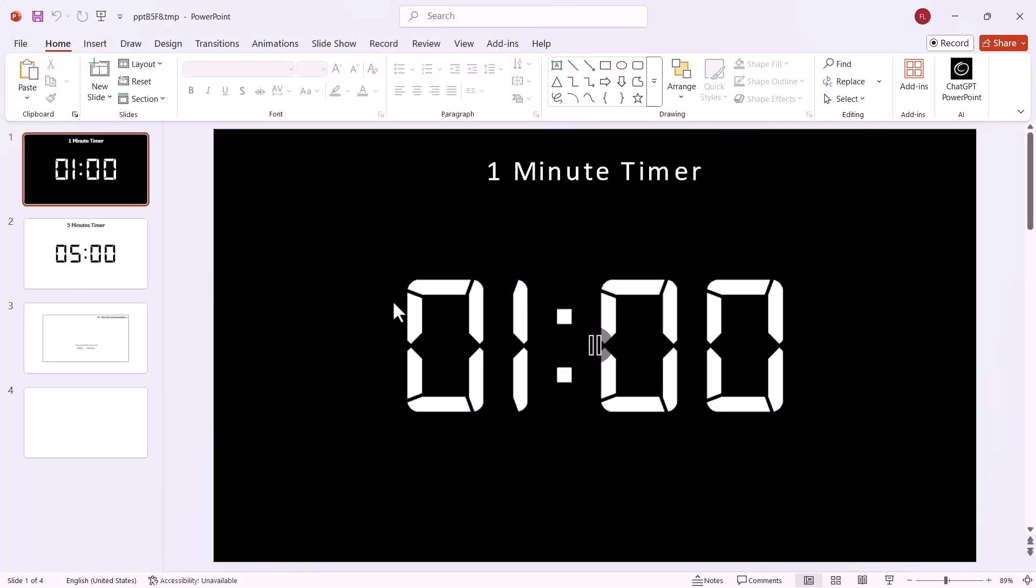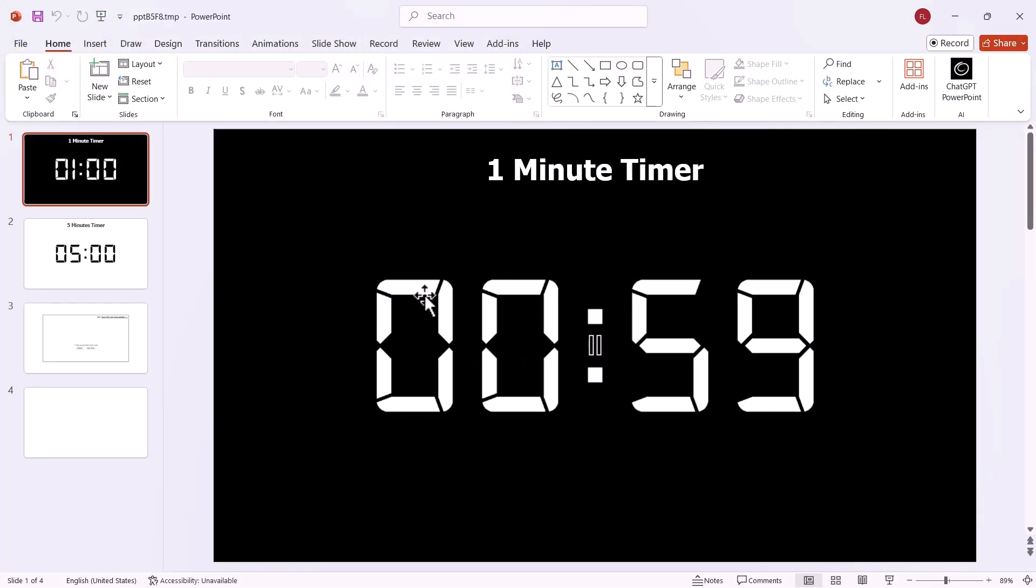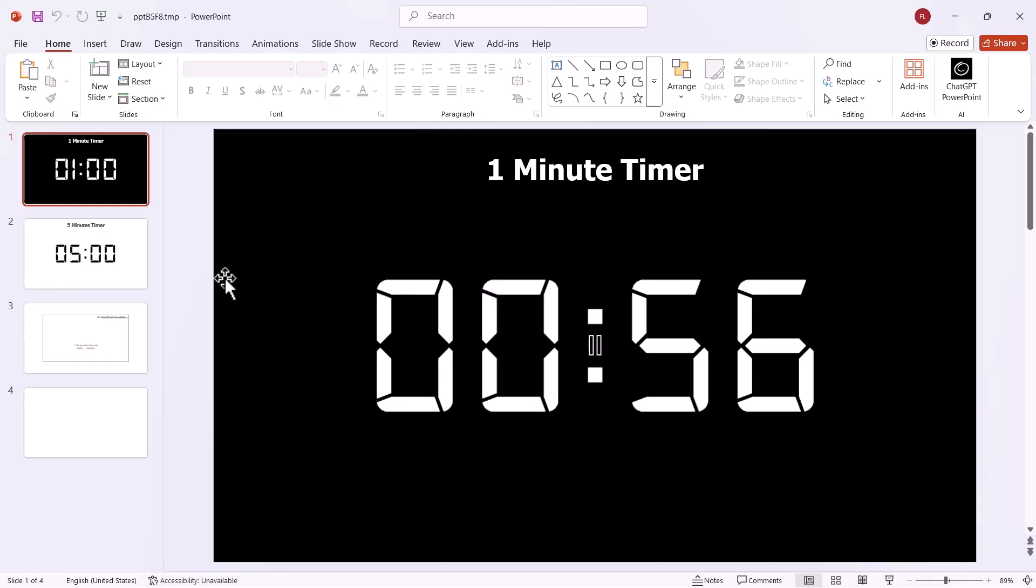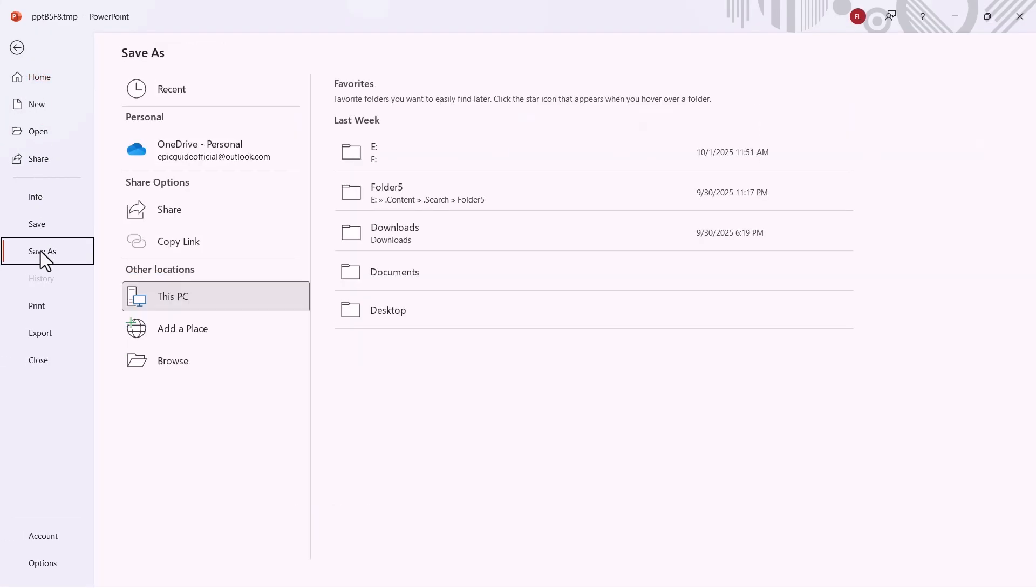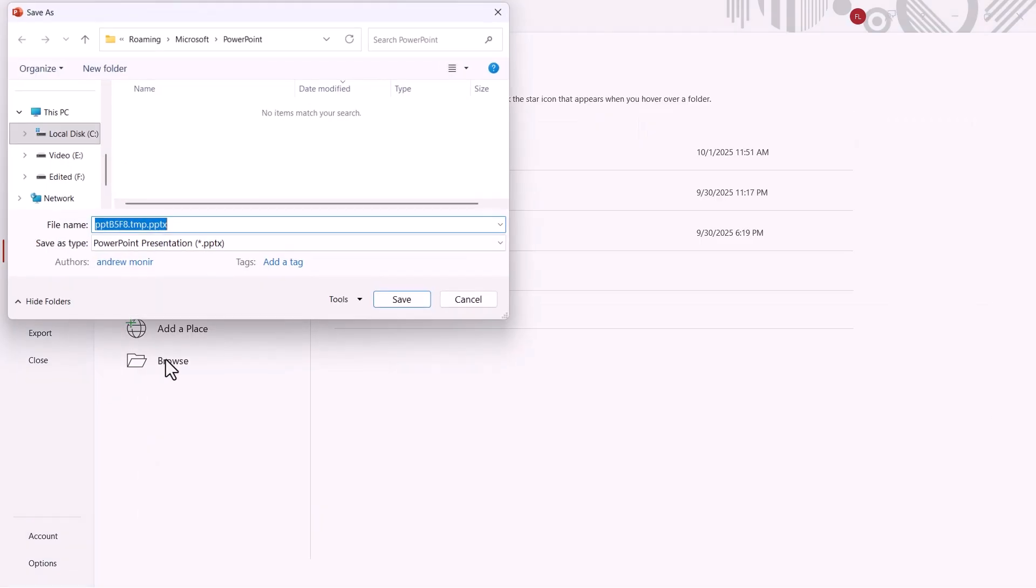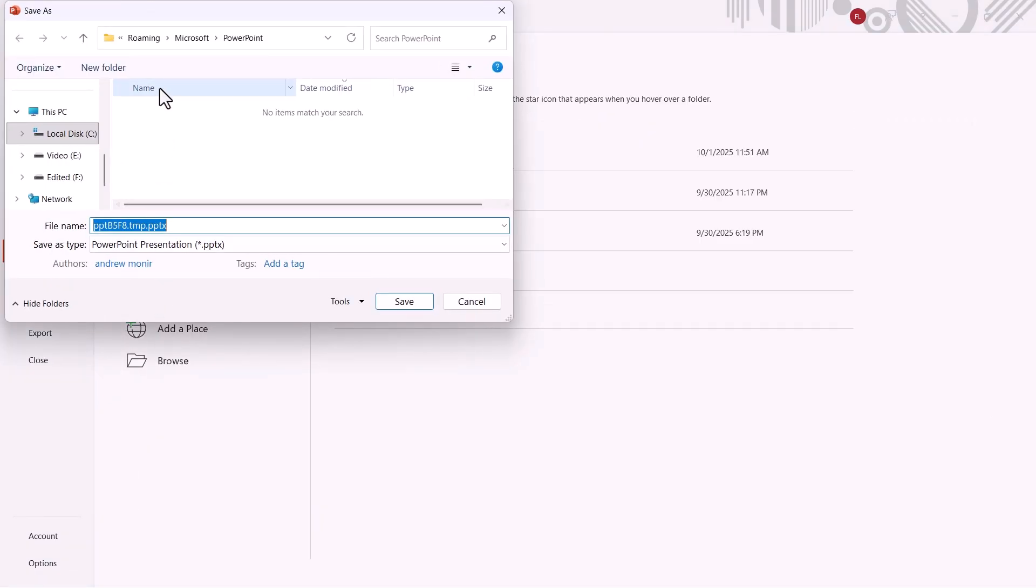In this video, I'm going to show you how you can recover an unsaved PowerPoint file after your computer crashes or if you simply forgot to save it. So let's jump into it and see if we can get your lost PowerPoint file back.